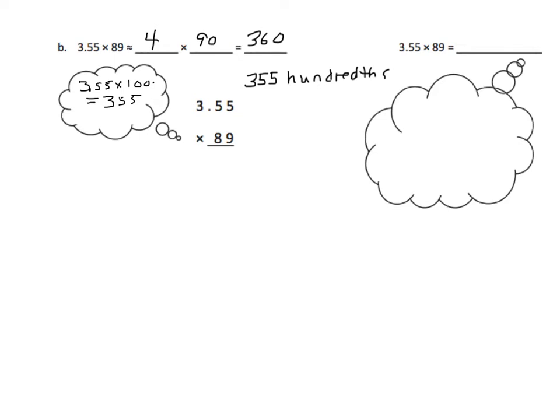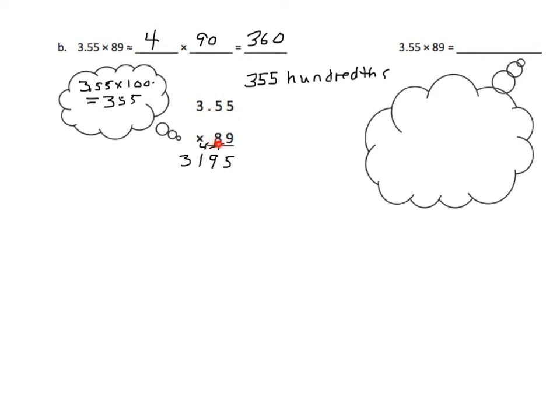So I'm going to do this out, and we're going to just pretend that the decimal's not there. Basically, we're going to treat it as if it were 355. Let's get started. 9 times 5 is 45. We'll regroup that 4. 9 times 5 is still 45, plus 4 is 9. Regroup. We'll cross that out so we don't get mixed up. And 9 times 3 is 27, plus 1 is 31.